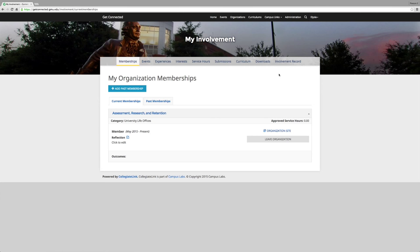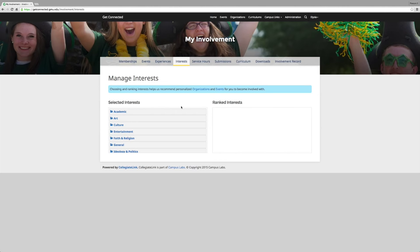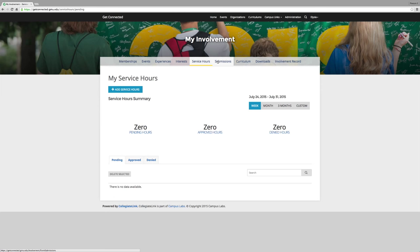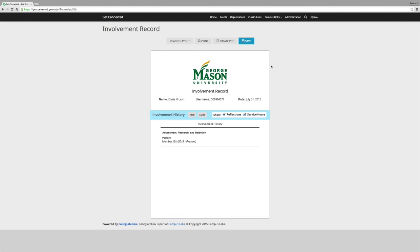You can access your organization re-registration application if it has been denied. An involvement record allows a student to modify by hiding and sorting activities on their record based on relevance. Here you can make sure that events and organizations are modified by your interests. Any service hours you have completed. Any submissions that you have completed by clicking on organization registrations. Here you can access your involvement record. You can add and sort your information so that you can have an accurate representation of your involvement on campus.